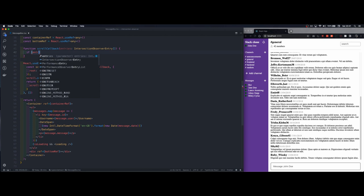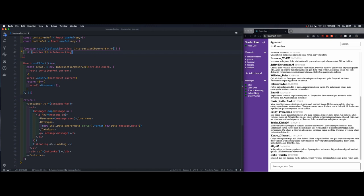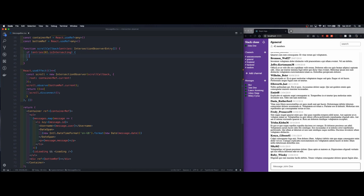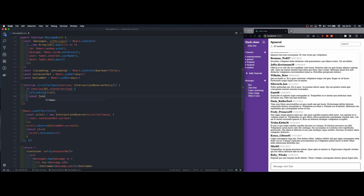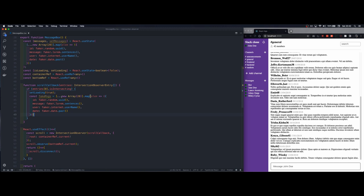So we can just say entries take the first result and if it is intersecting then we will simulate an AJAX request. First of all we'll set the loading state to true.